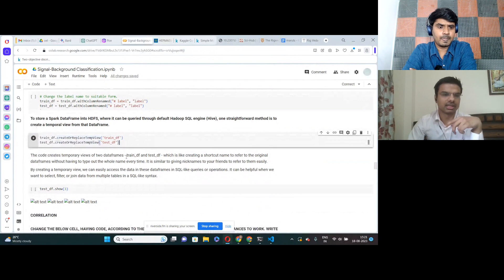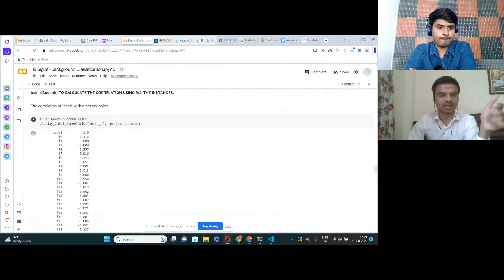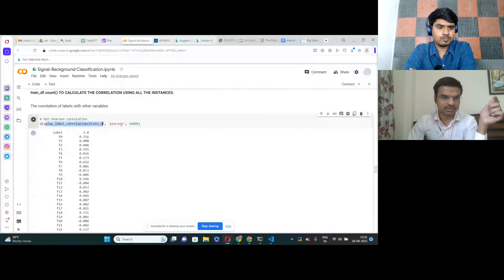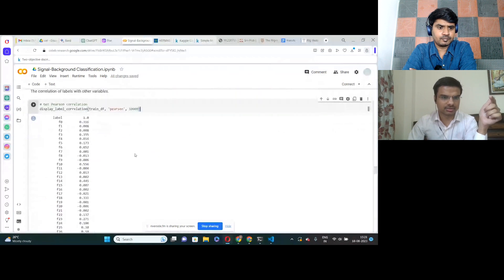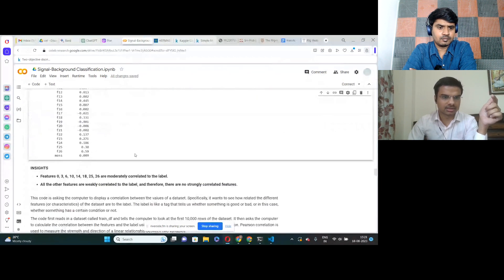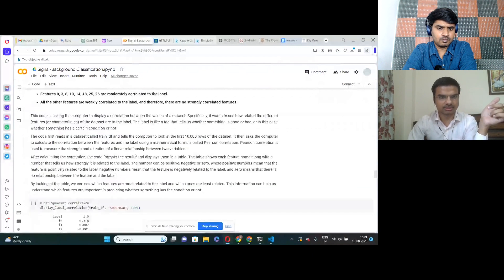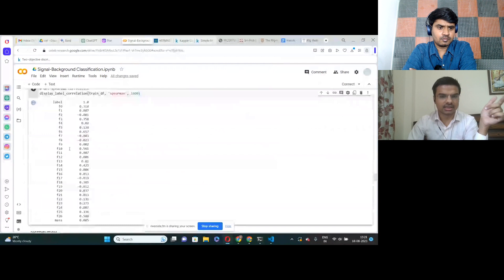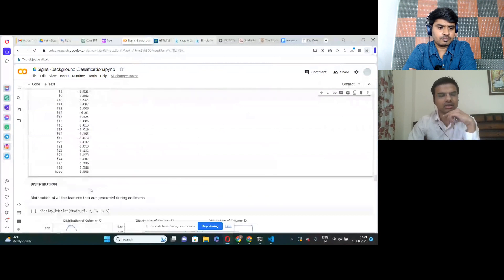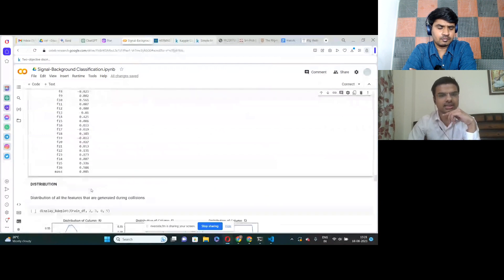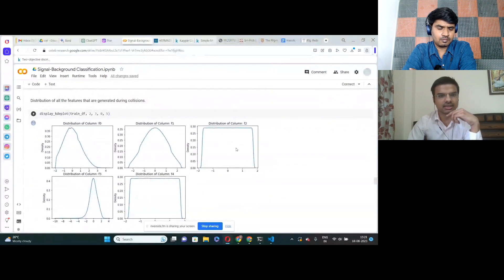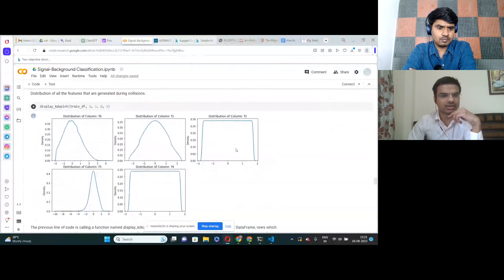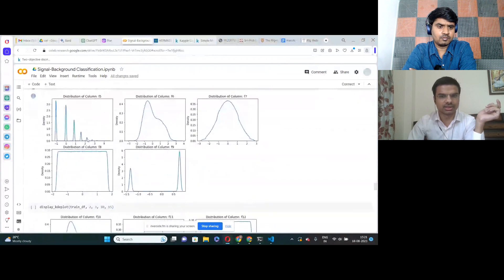Here we have computed the Pearson correlation table to find correlations between variables. We also look at the distributions of all these variables — some show a normal bell-shaped distribution, some show uniform distribution, and there are some values that appear to be categorical variables.